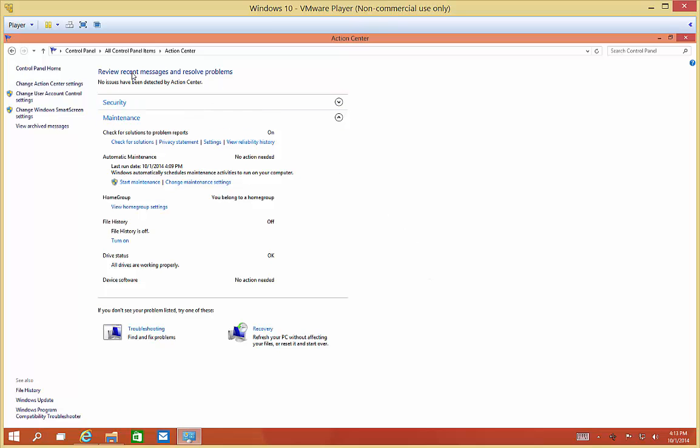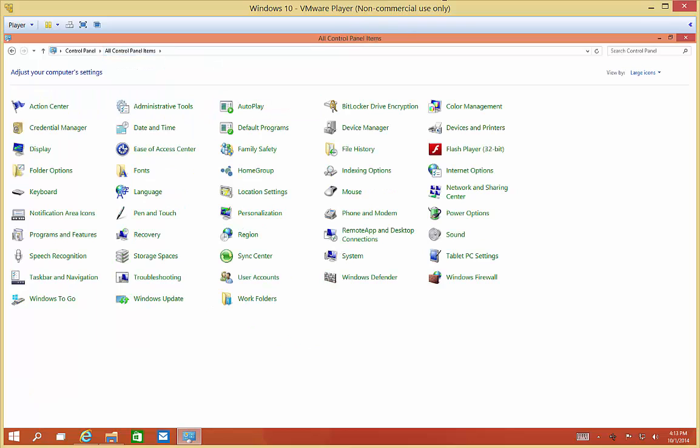So that's the Action Center application in Control Panel in Windows 10.